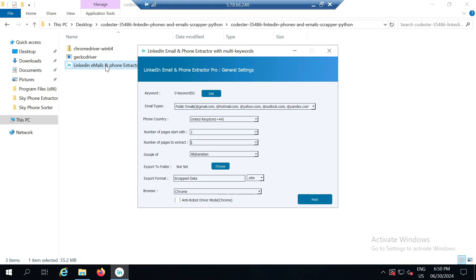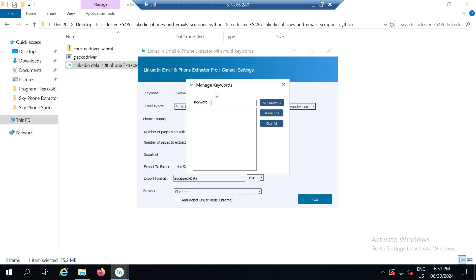When you open it you will see an interface like this. First you will see options like this, starting with a keyword prompt. Here you can click on edit to define your keywords. Keywords just mean the type of data you want from people. For example, I have defined founder here. After writing founder I can define another keyword like CEO.